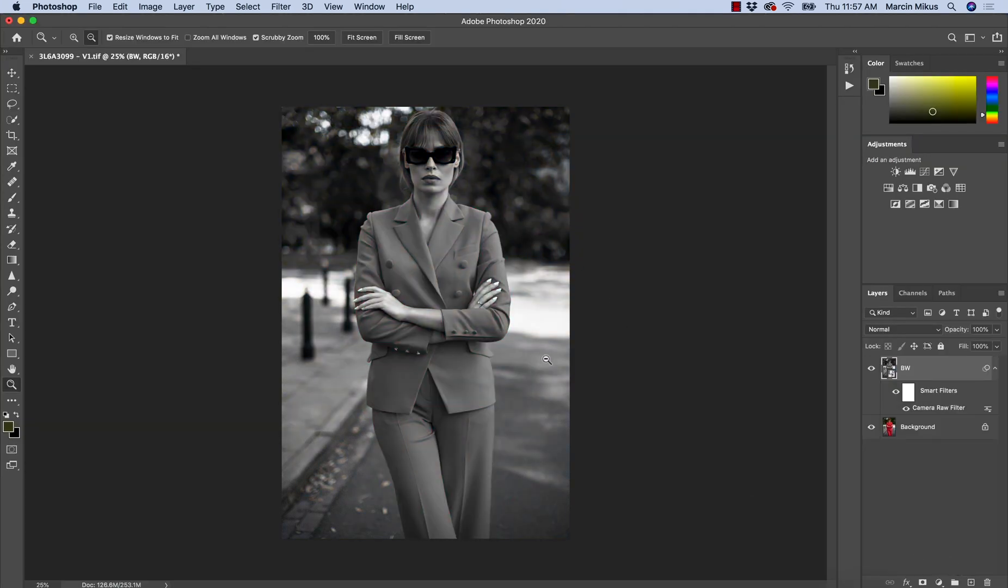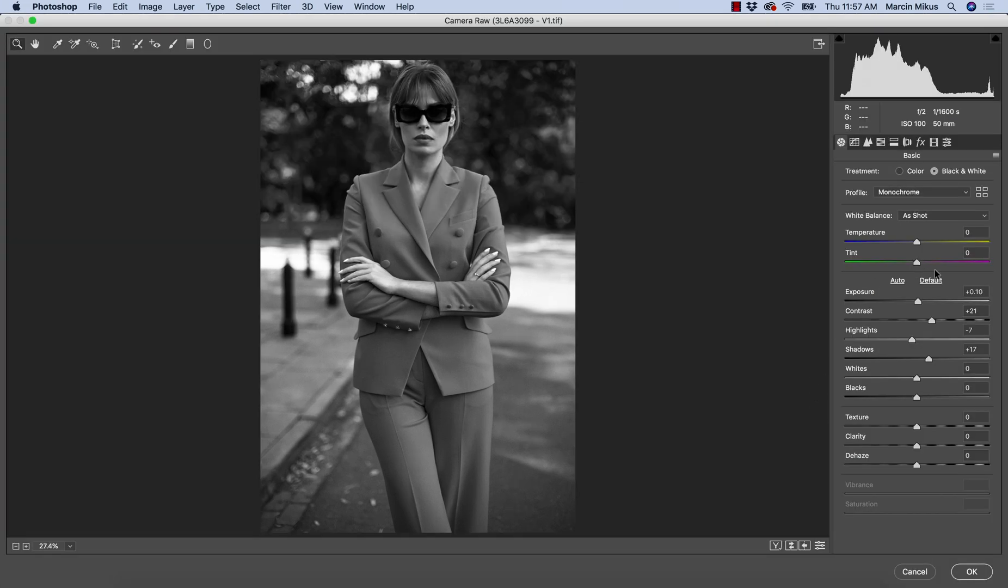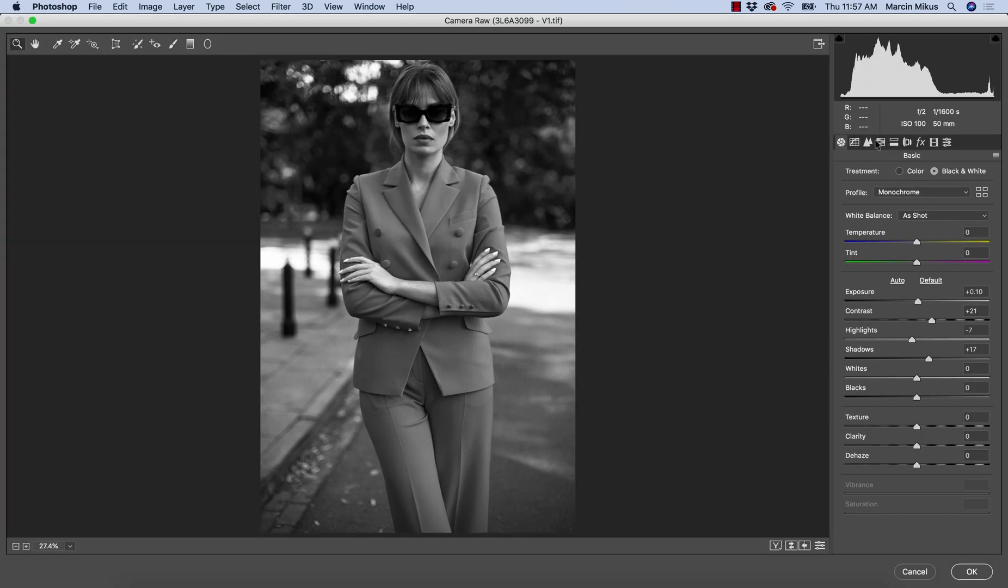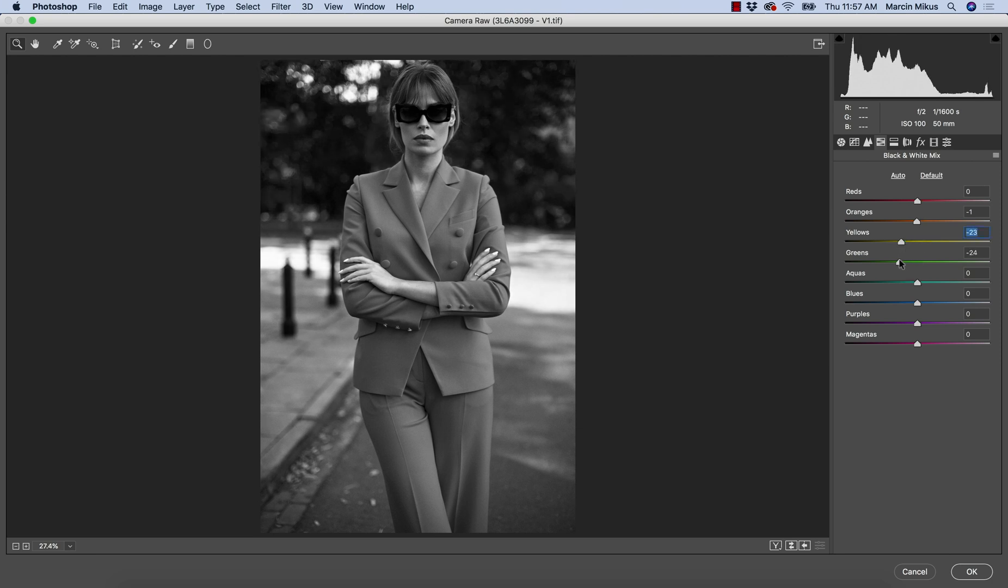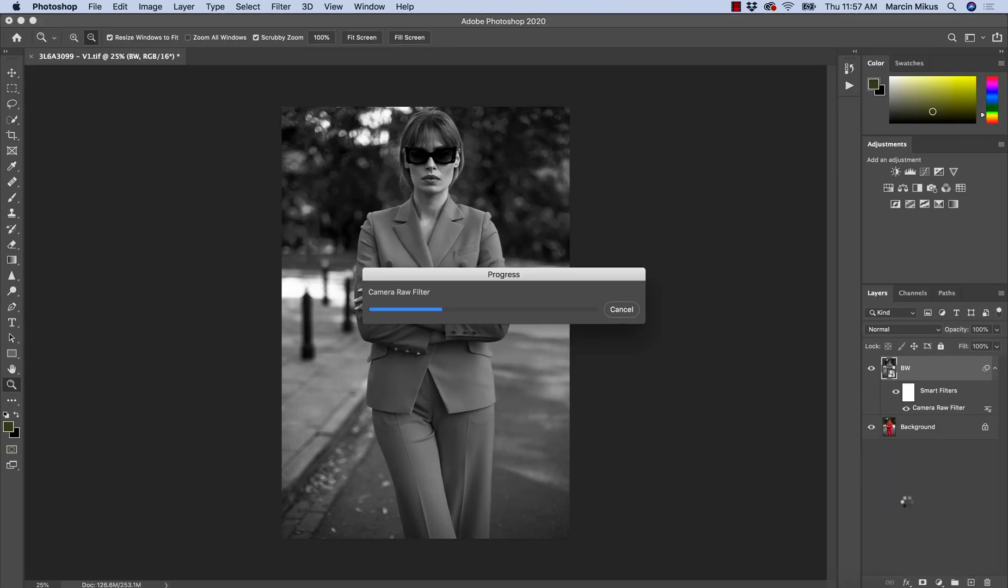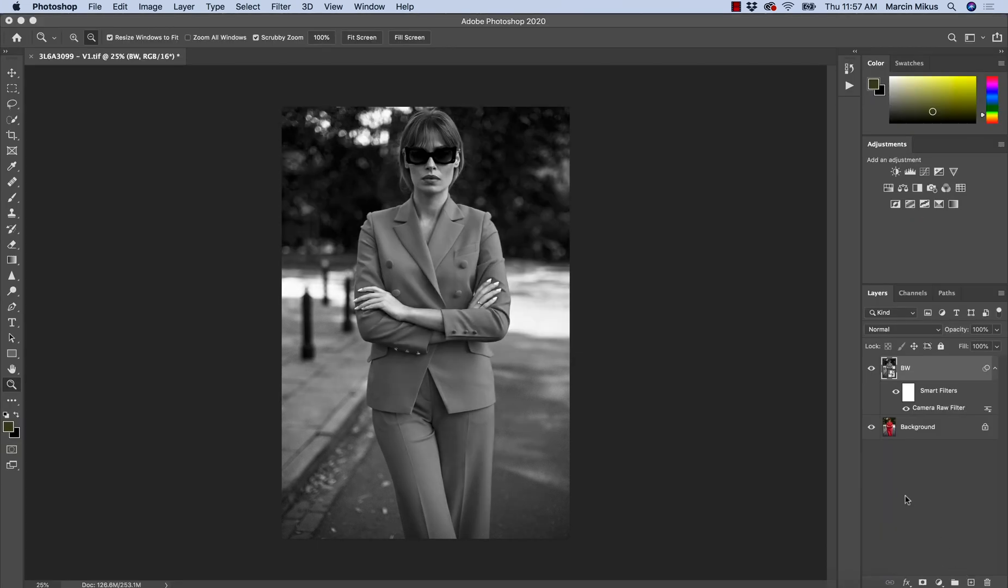So once we've done it, and if we don't like the effect, by the fact that we work with smart filters, we can just double-click on this. We can change the adjustments once again. If we don't like what we have, for example, this way, and then hit OK again. And as you can see, we changed the effect. So this is really powerful and comfortable way of working.